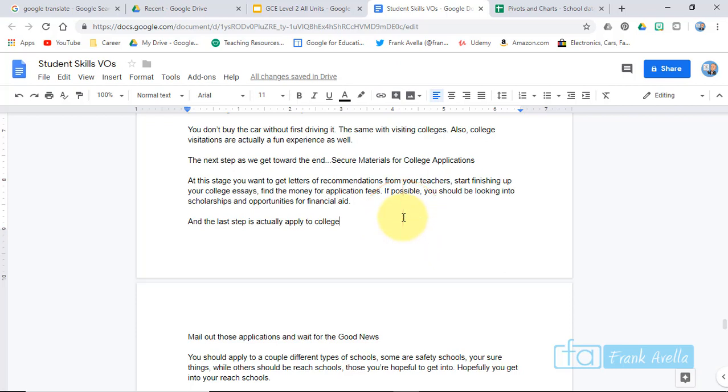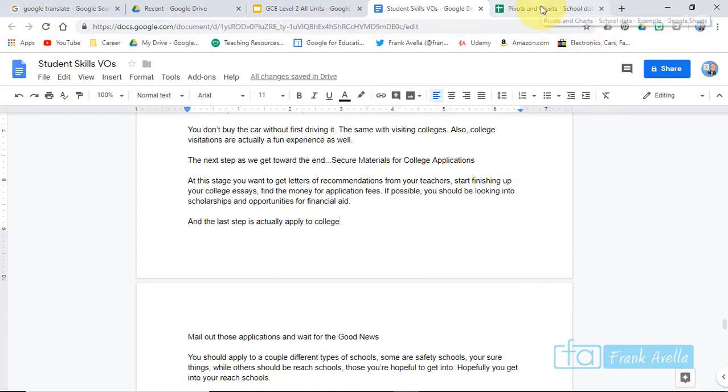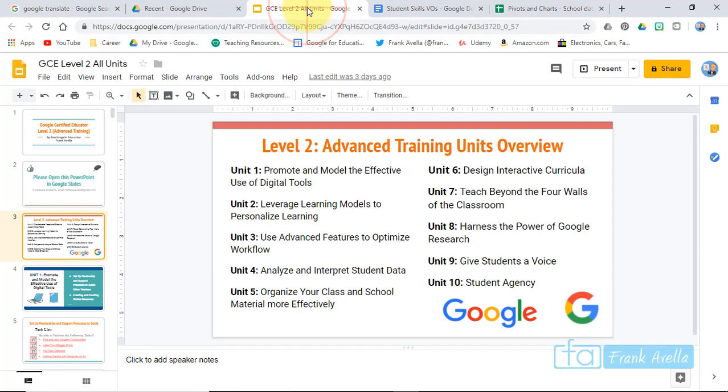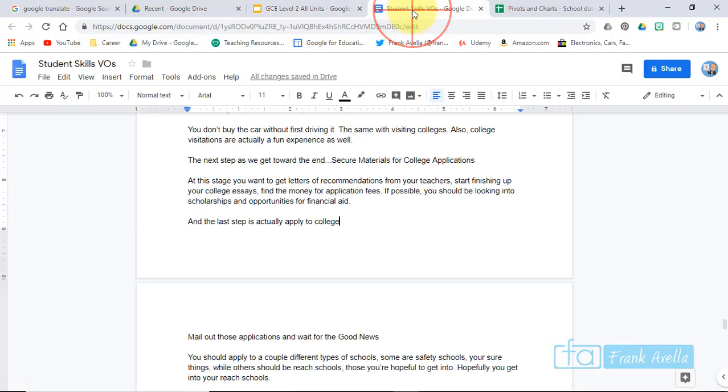All right, so what we're going to do in this video is explore the Explore tool. For example, here we are in a Google document, and we'll check the Explore tool out in Google Docs. We'll check it out in Sheets, and we'll check it out a little bit in Slides, which is almost the same thing as Google Docs.